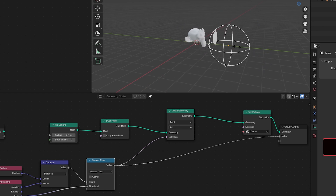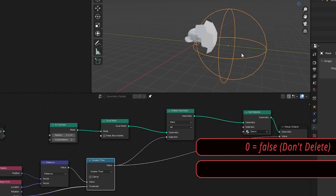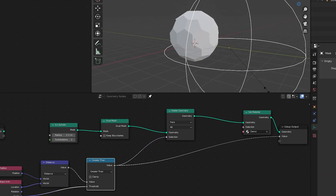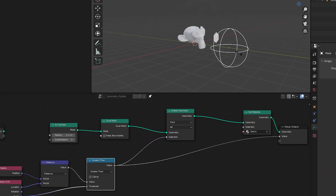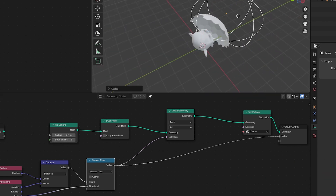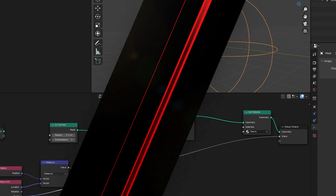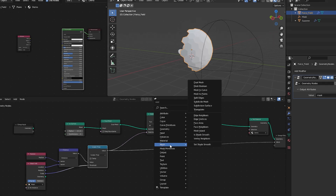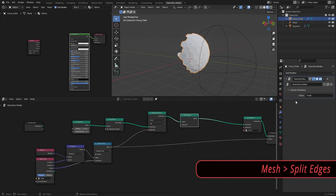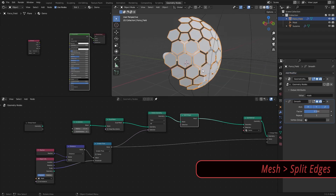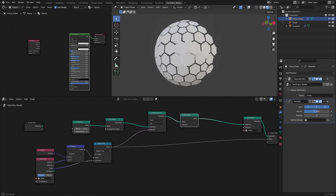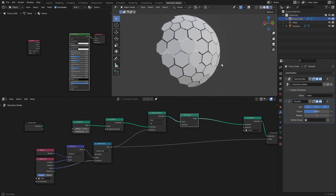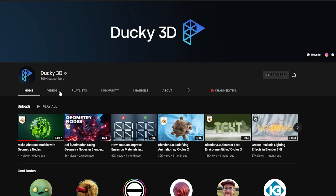To remove those parts, add a Delete Geometry node and use the mask as its selection input. The selection is either zero or one — zero means stay, one means it gets removed. I change the delete type to Faces instead of Points. To make it look more like the demos, I add a Split Edges node, which separates each face, and then a Smooth modifier after the geometry node modifier and tweak its factor.